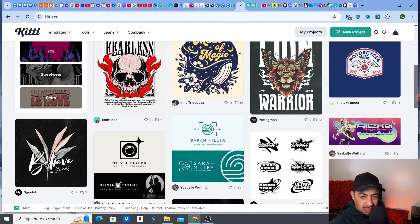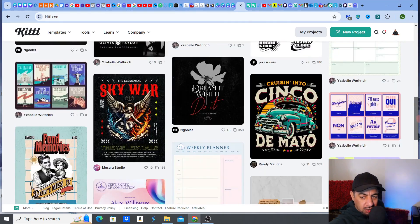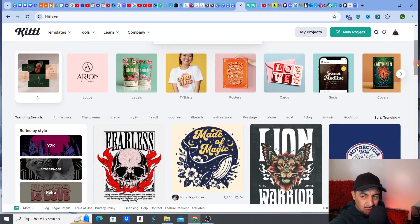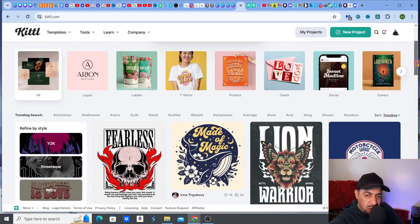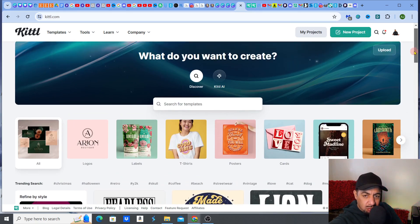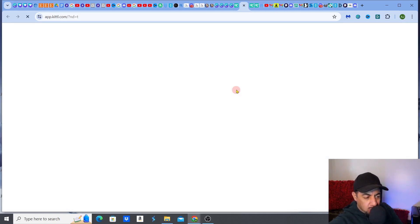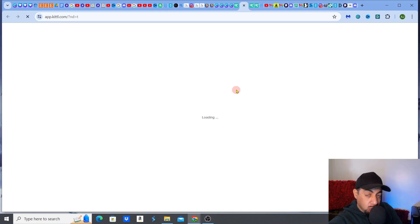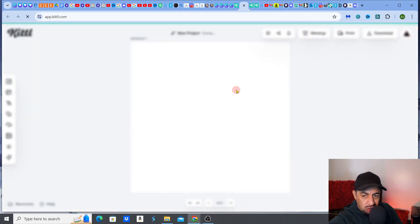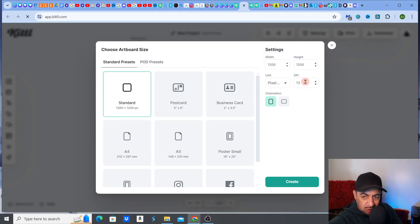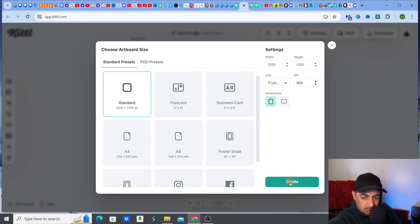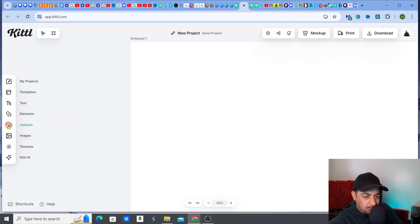Kittle always shows you trending designs, and the quality is real designer quality — it feels very much geared for designers. The AI features are really strong, so I'd definitely recommend it if you're looking to go into digital products. You'll be able to create exactly what you want with the sizing and quality you want, with more control over those elements. You can also choose the resolution and DPI when opening a new project, which you can't really do in Canva.